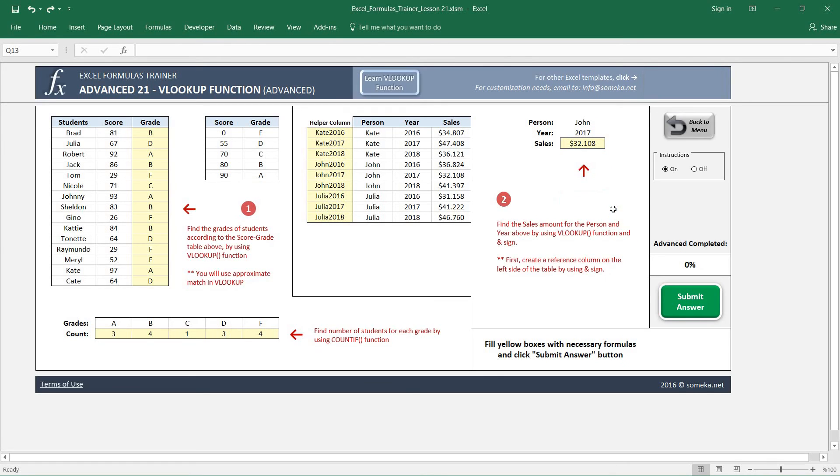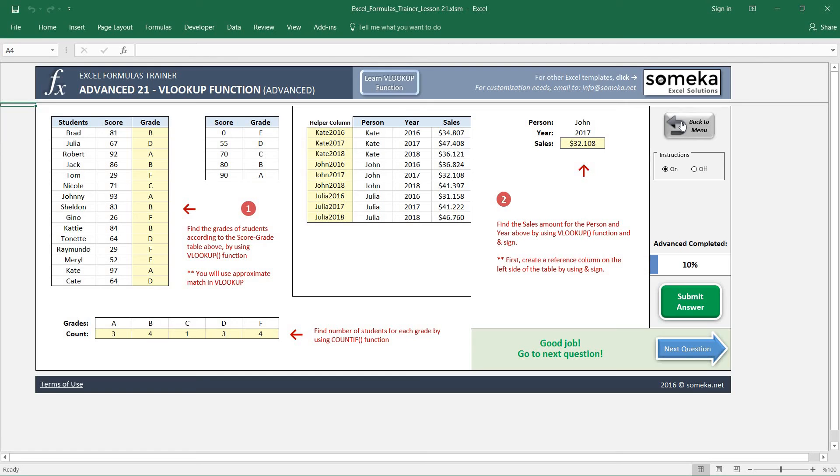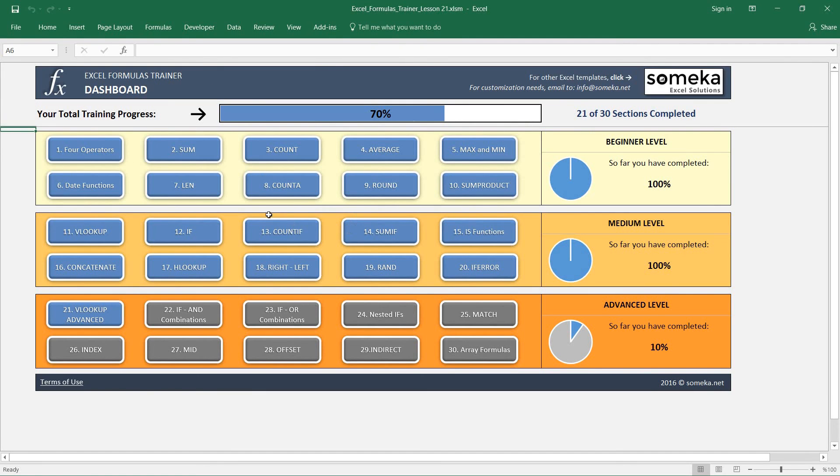Okay, let's check our answers and it seems okay. Thanks for watching, and in the next video we are going to check some IF and AND function combinations, so keep following.